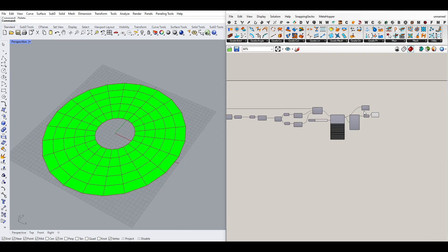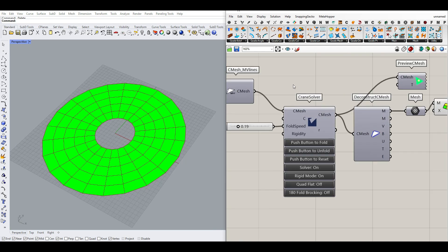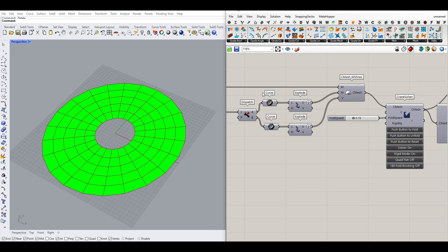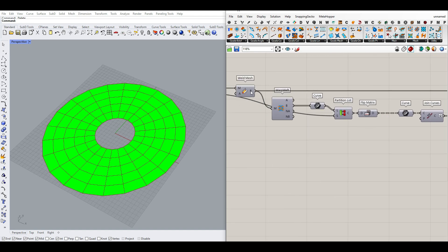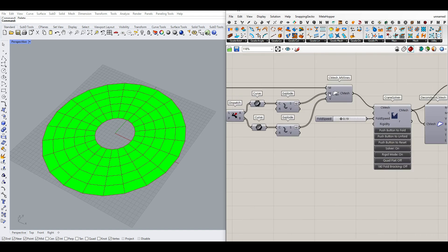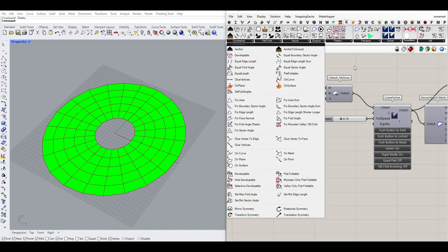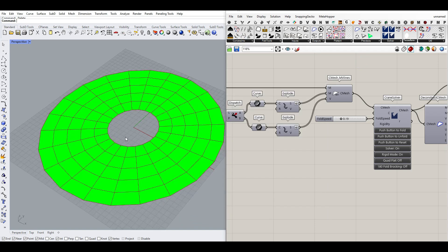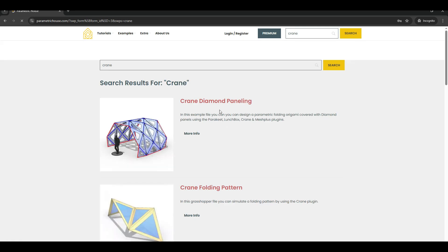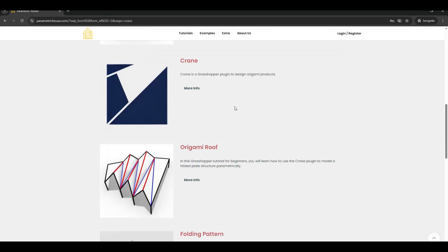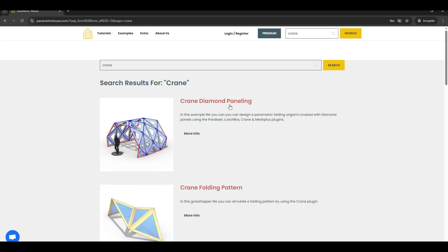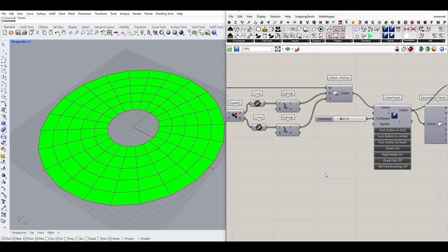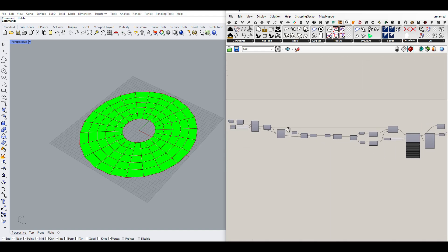That's it — that's how you can create that folding mechanism using the Crane plugin. Crane is really cool because it's simple: you just have to define the mesh, make sure you don't have any duplicate vertices or faces, and just define the mountain and valley lines — that's going to fold it. There are also lots of things you can do with Crane constraints and other features. Search for Crane on our website to find multiple example files and tutorials, some free and some premium. I hope this tutorial was useful — thanks for watching and see you next time!